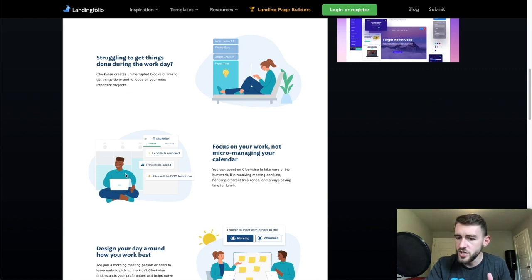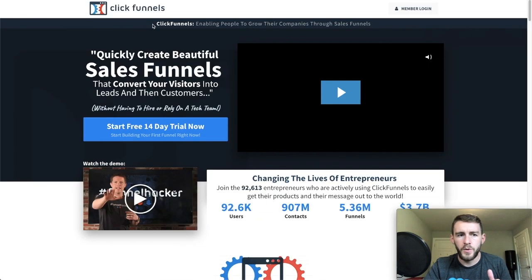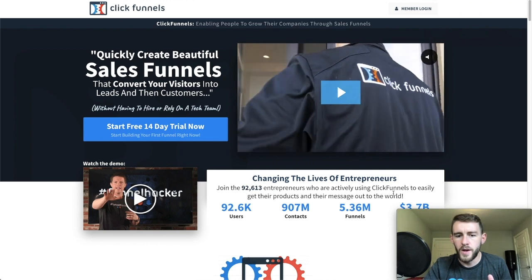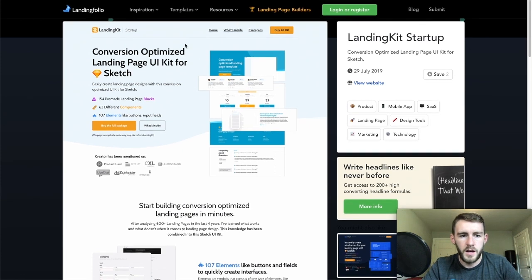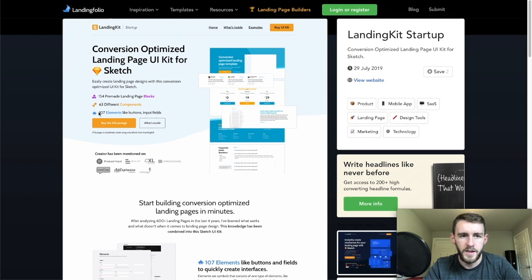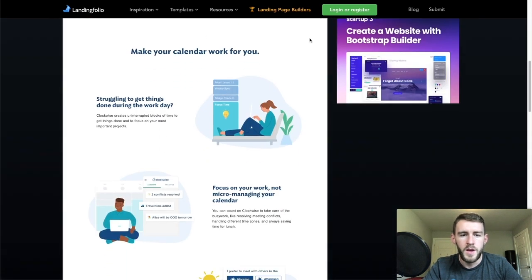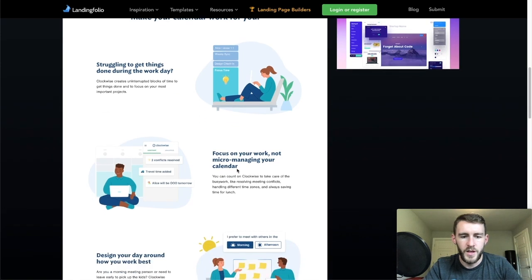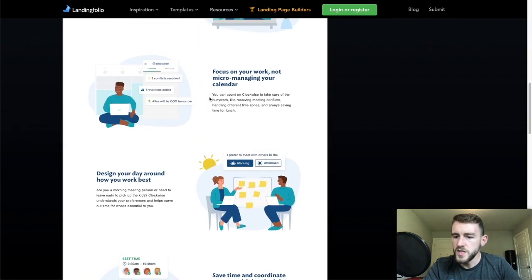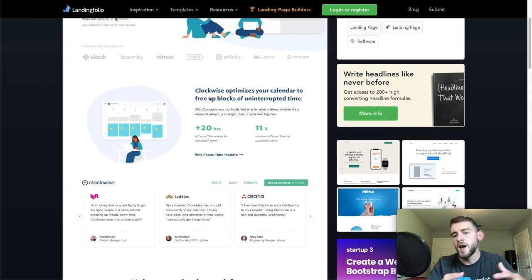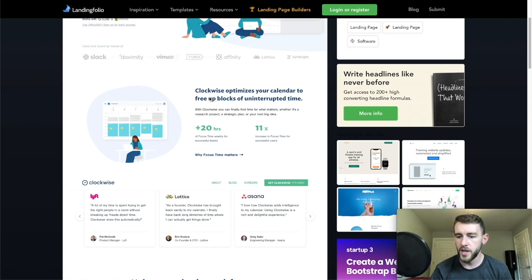In the wireframing stage, you're just thinking about positioning, not the exact copy, but getting a rough idea. In summary: from ClickFunnels I'm taking the navigation, video, and social proof; from Landing Kit I'm taking the heading, subhead, bullet points, CTA structure, and possibly the background; from Clockwise I'm doing the benefits in alternating image with bullet points. It'll be a pretty simple landing page. Now I'm going to pull this out into my hand-drawn wireframe — let's hop into that right now.